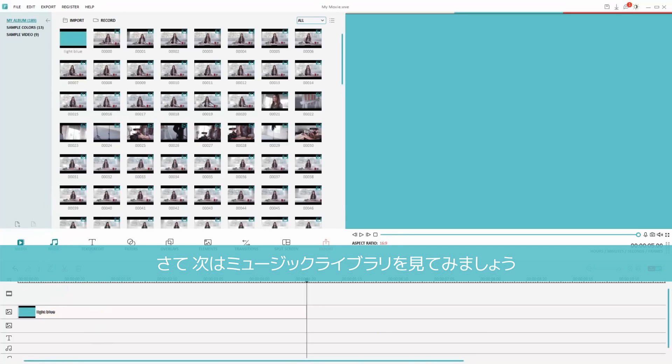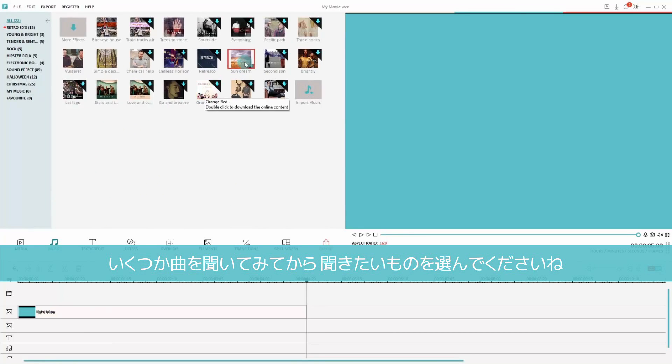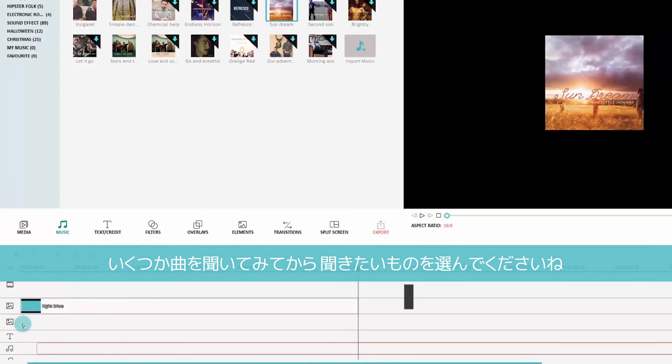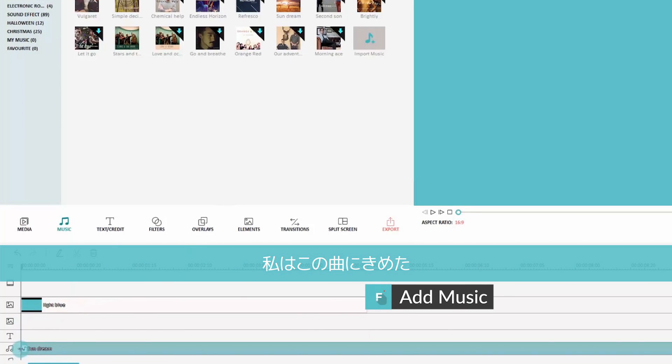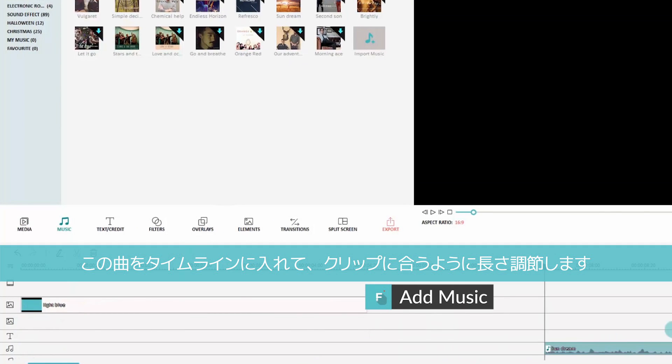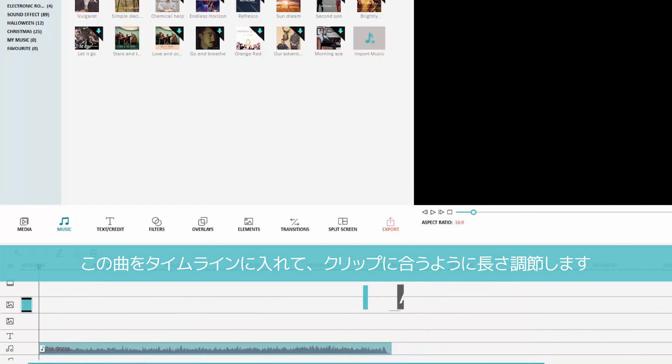Now let's take a look in the music library. You might want to listen to a few different tracks, but I already know what song I like. Let's drag our song into the timeline and trim it to match our clip.